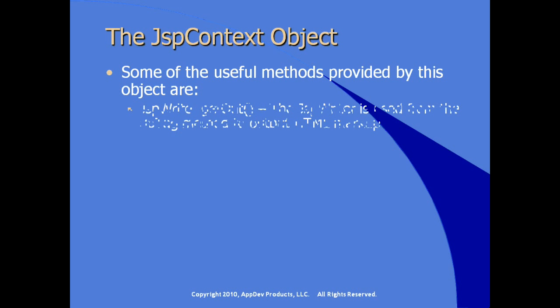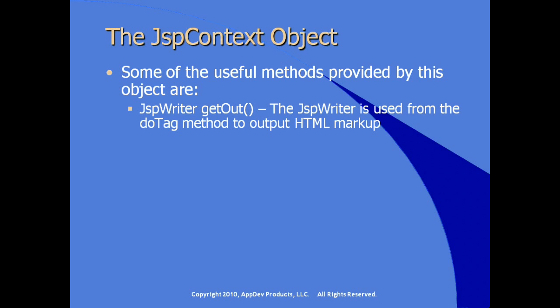Some of which are the getOut method, which returns a JSP writer. Remember, the work of our custom tag is going to be done in the rendering or the output from a JSP. So, in fact, we're working with a JSP writer, not a system writer or a print writer, as we normally would from an HTTP servlet.